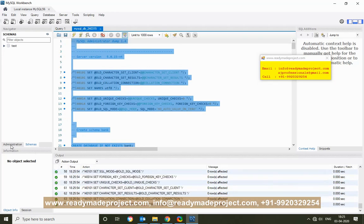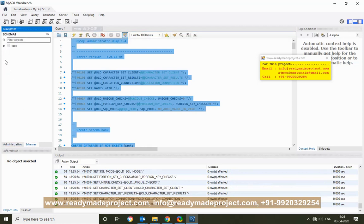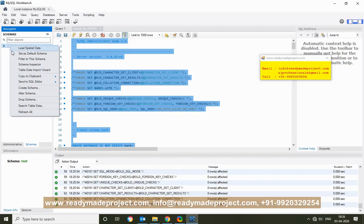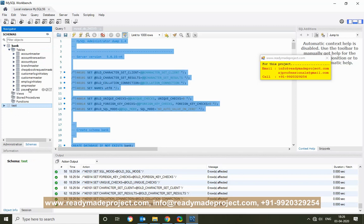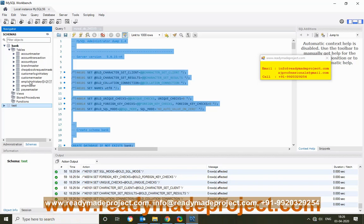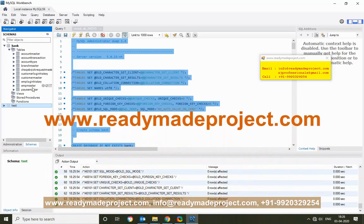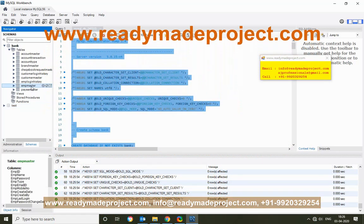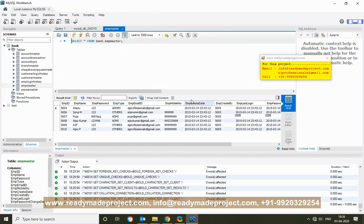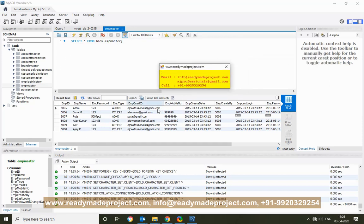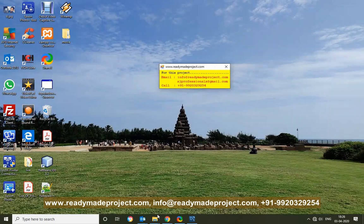Now go to your schema and refresh it — you will see the tables have been created. Once you configure your project, you need the login details from your Employee Master table. Just select rows to view them. Your database creation is now complete.